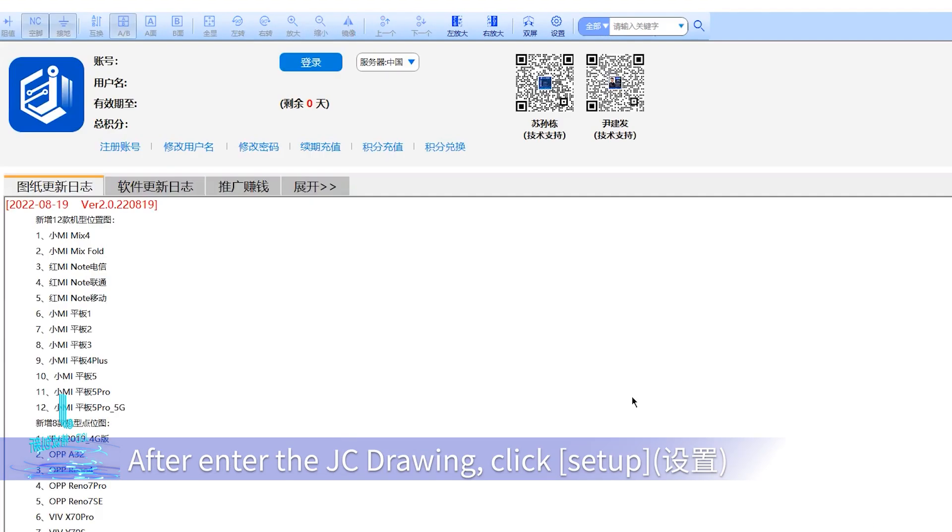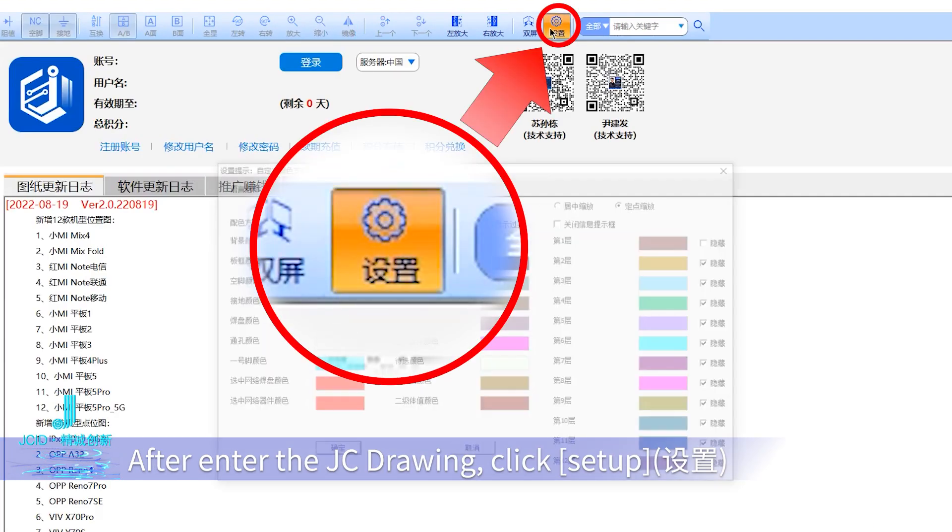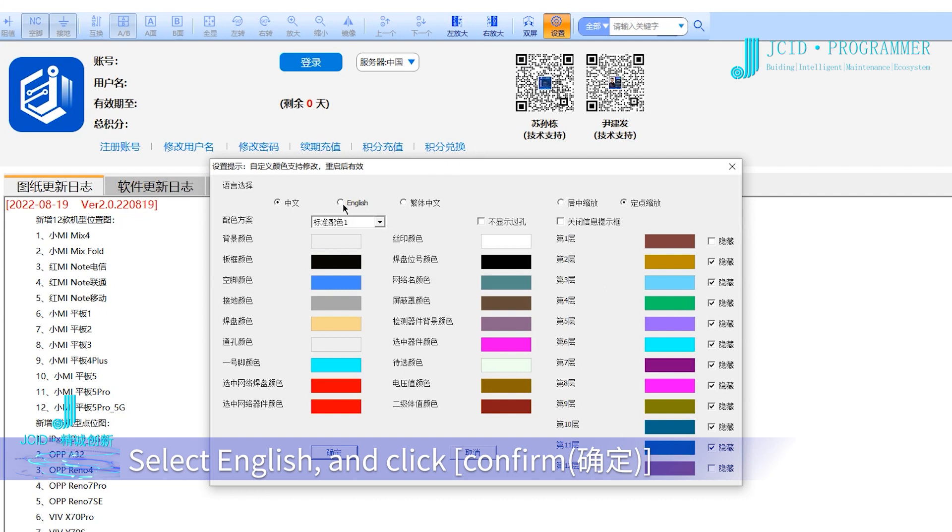After entering JC Drawing, click stop, select English, and click confirm.